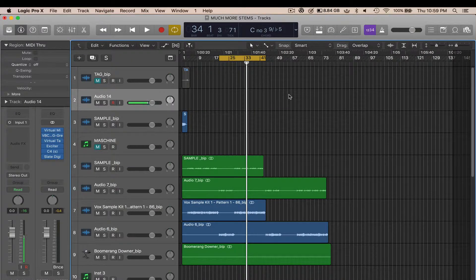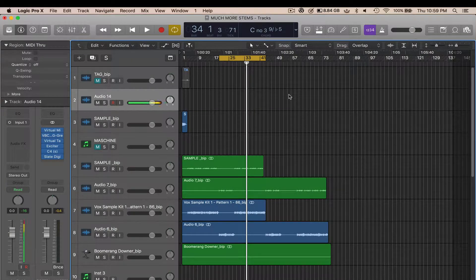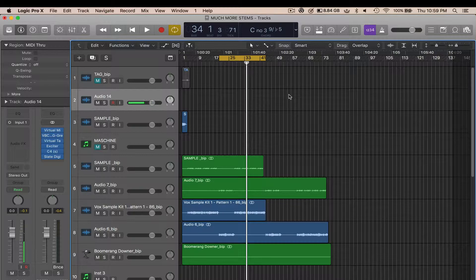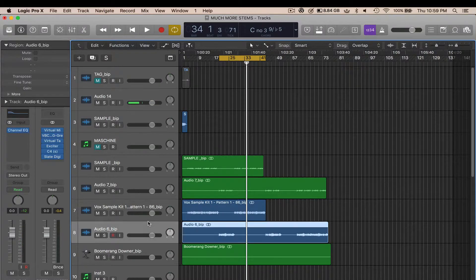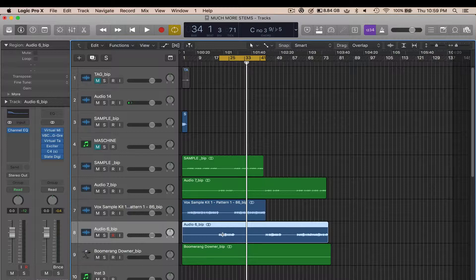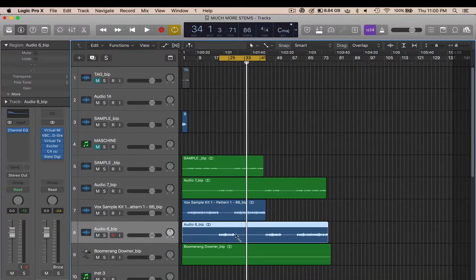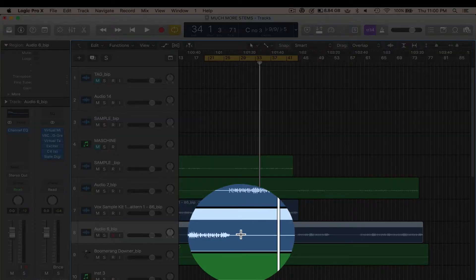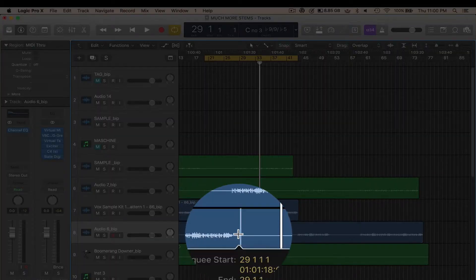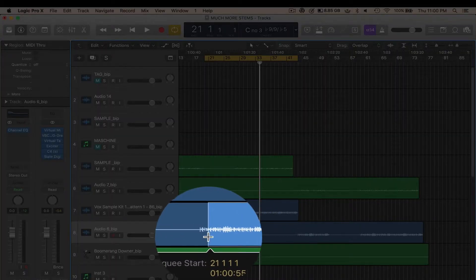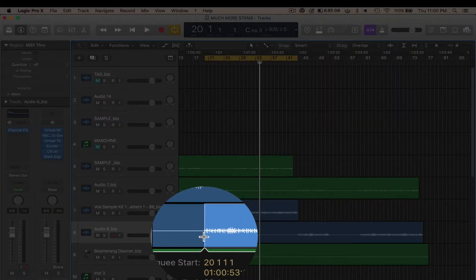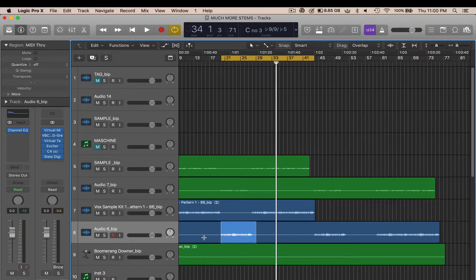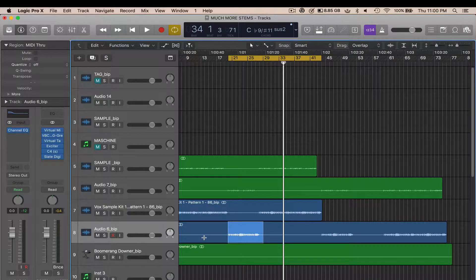Alright, here's another tip using Logic Pro X—it's called selection based processing. You select your audio file and then select a piece of audio that you'd like to apply this effect or technique to. I'm going to select this sample for now. Here's what it sounds like before I even do anything to it.